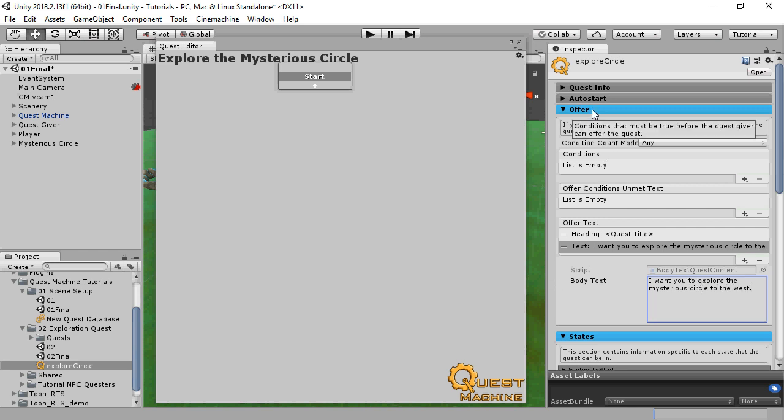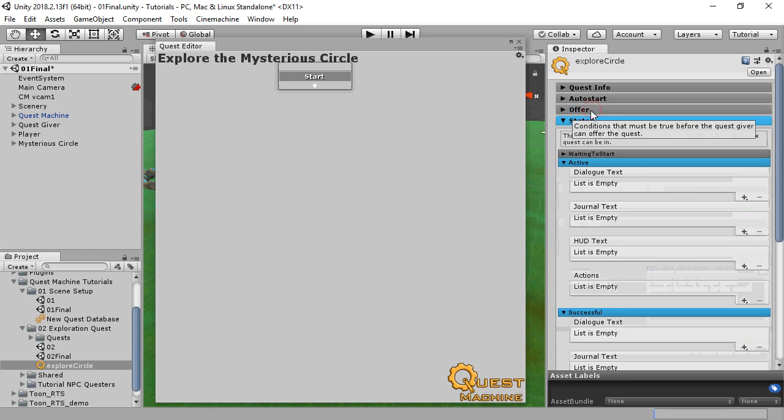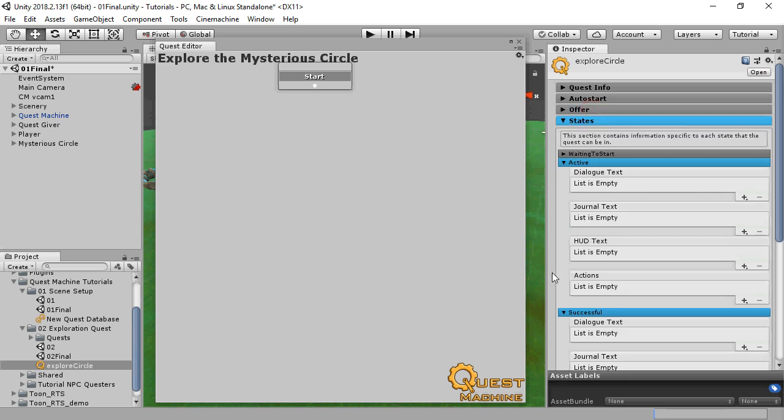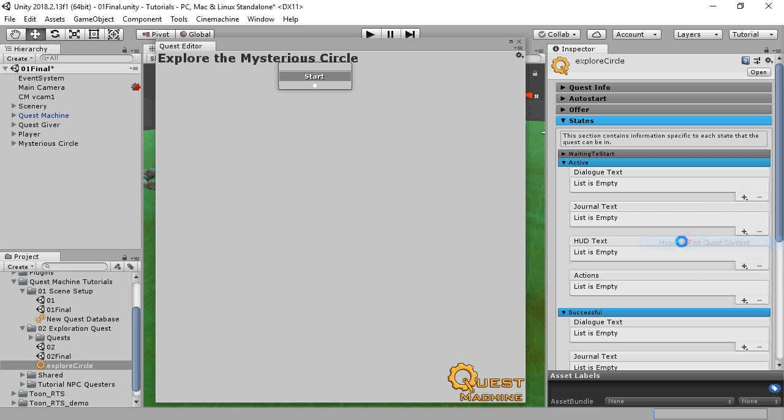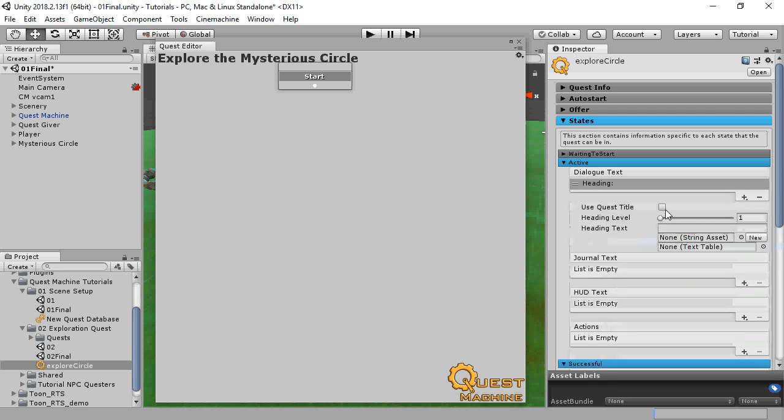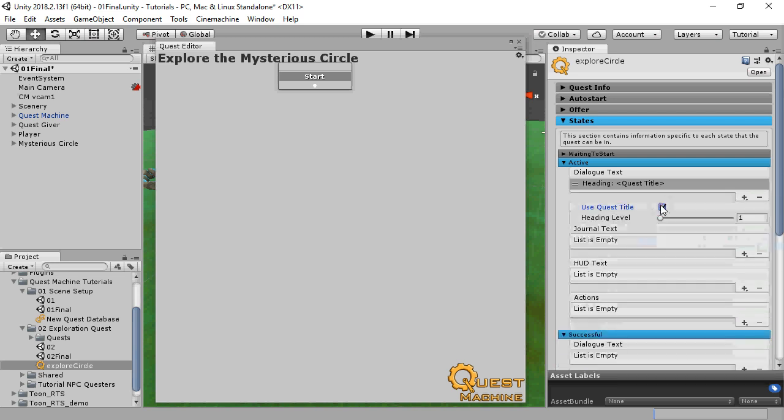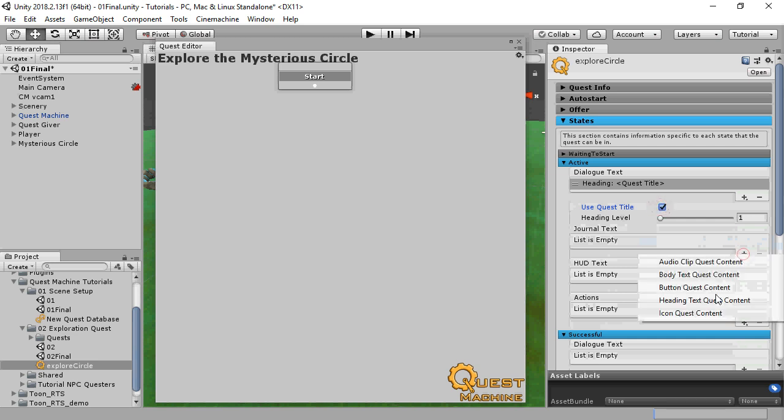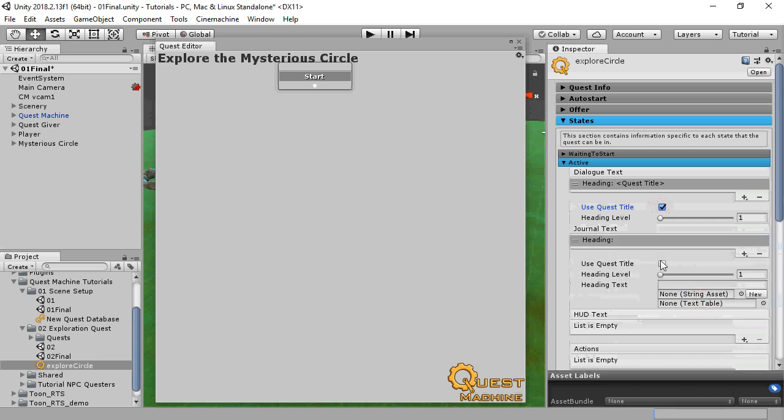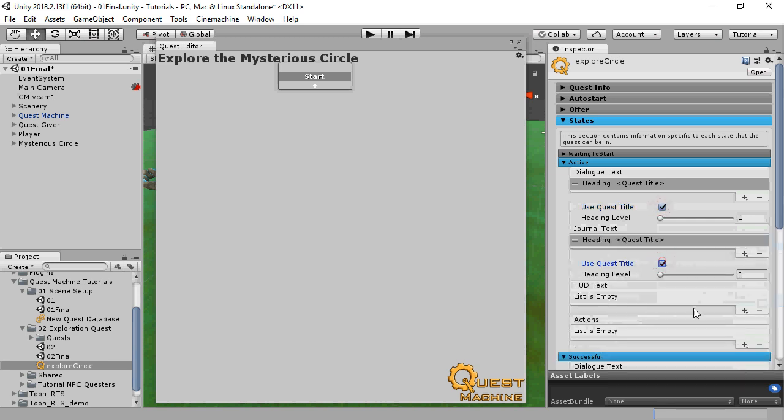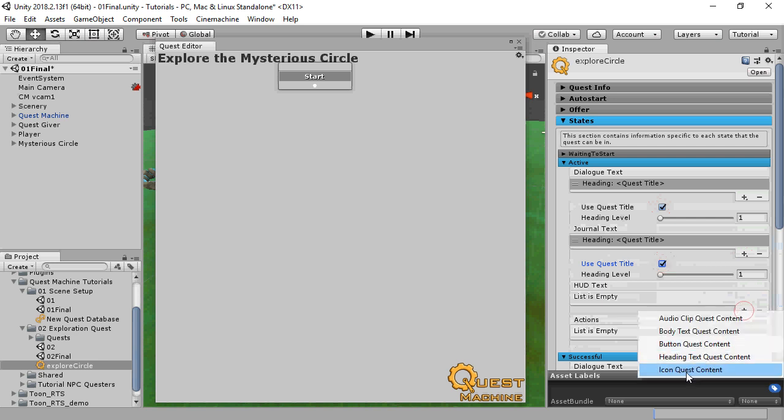The states section has subsections for each state that the quest can be in: waiting to start active, successful, and failed. This content includes text for the dialog UI, journal, HUD, and actions to execute when that state becomes active. We'll set up the quest's active state to show the quest's title as a heading, and we'll save additional text for the individual nodes in the quest.